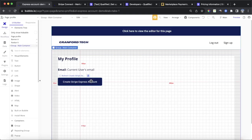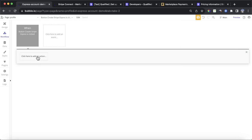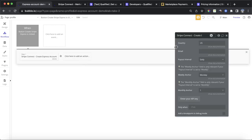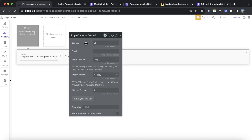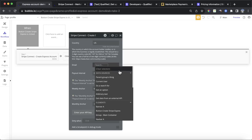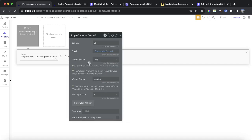We now have a simple profile page with the current user's email and a button that says 'Create Stripe Express Account'. I'm going to add a workflow to this button. The first action under plugins is 'Create Express Account'. There are a number of fields to fill out: the country must follow a two-digit country code format (e.g., 'us' for the USA or 'ca' for Canada). Next, enter the email — I'm going to use current user's email. The paid interval describes how frequently the merchant gets paid out after making sales.